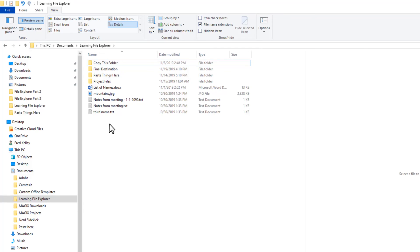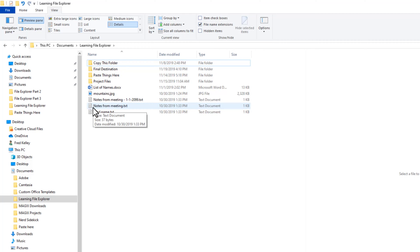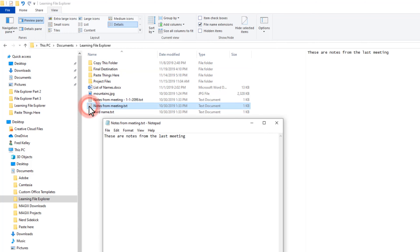For example, NotesFromMeeting.txt is a text file. On my system, and most likely on yours as well, the .txt extension is associated with the Notepad program that is included on all Windows systems. So when I double-click this file to open it, the Notepad program is automatically launched and the file is opened in Notepad.